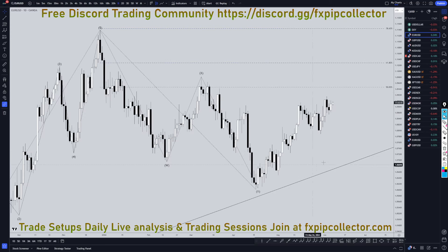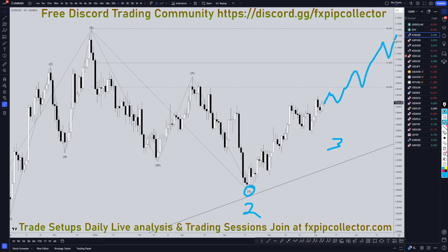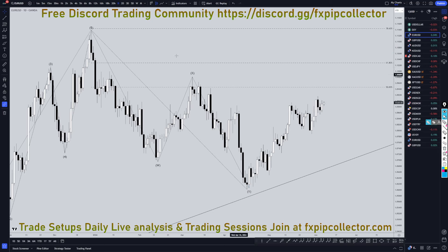Taking it down to the daily time frame, this is where I believe that we have the end of a wave two. I believe that we're already in a wave three, and I think this is all just subdivisions of the wave three. I still think there's a pretty good chance that this is going to keep on making those higher highs, higher lows. The daily and weekly time frame are telling me that I am definitely still looking for longs and an uptrend.